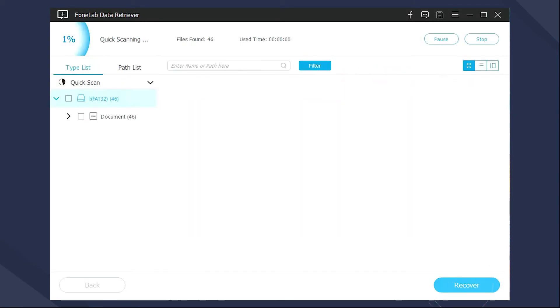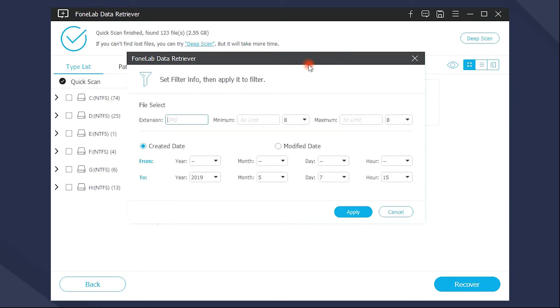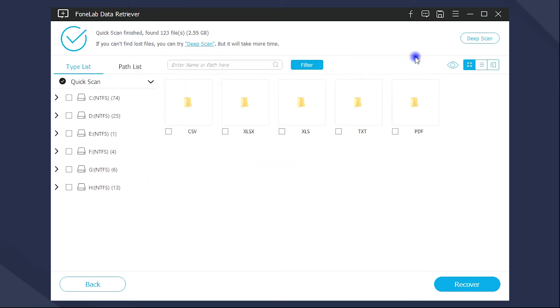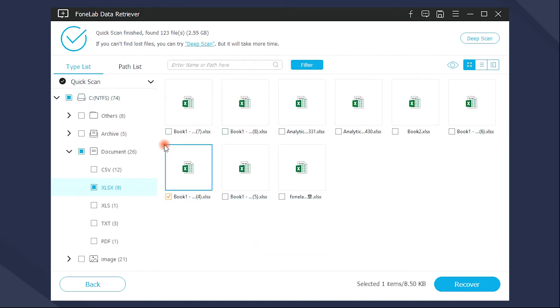After the scanning, you can use the filter and search feature to access what you want easier. Finally, you will be required to select the Excel file you want to get back and click Recover.